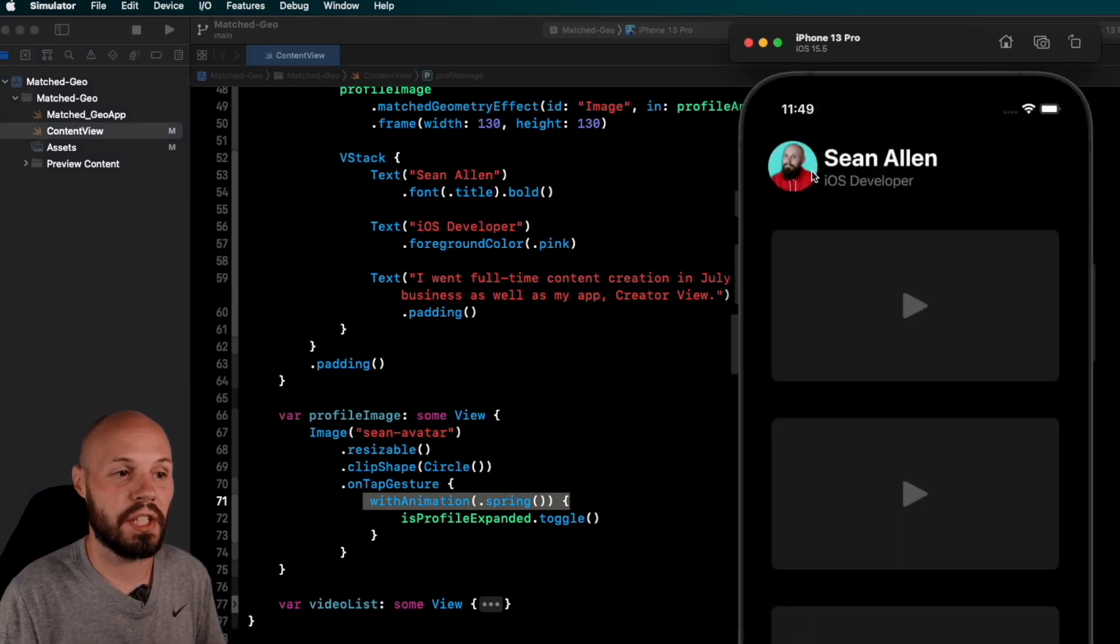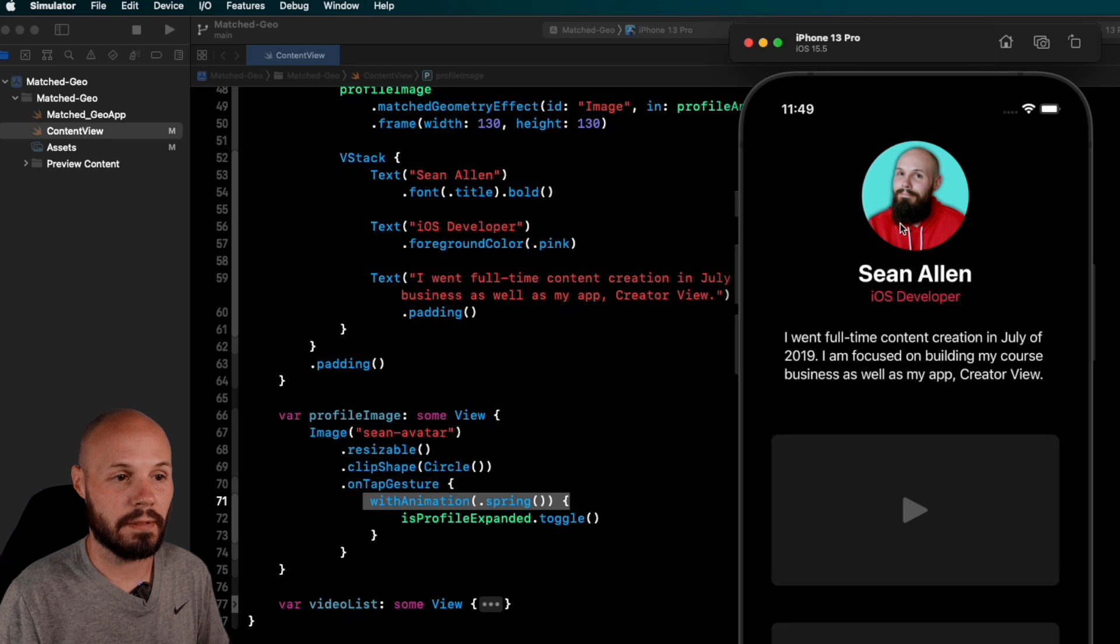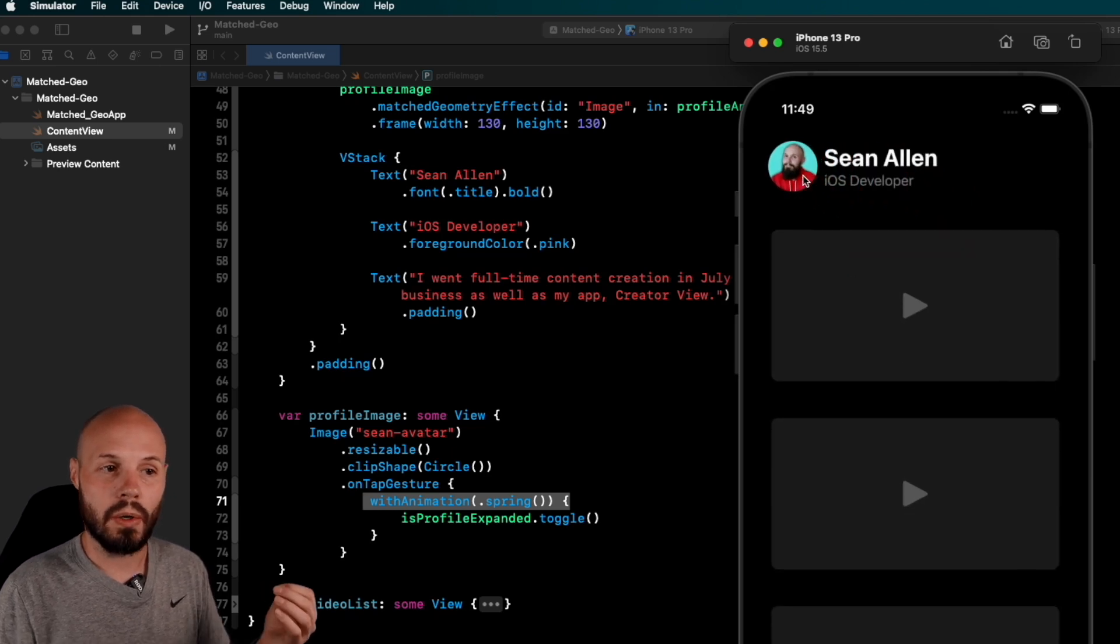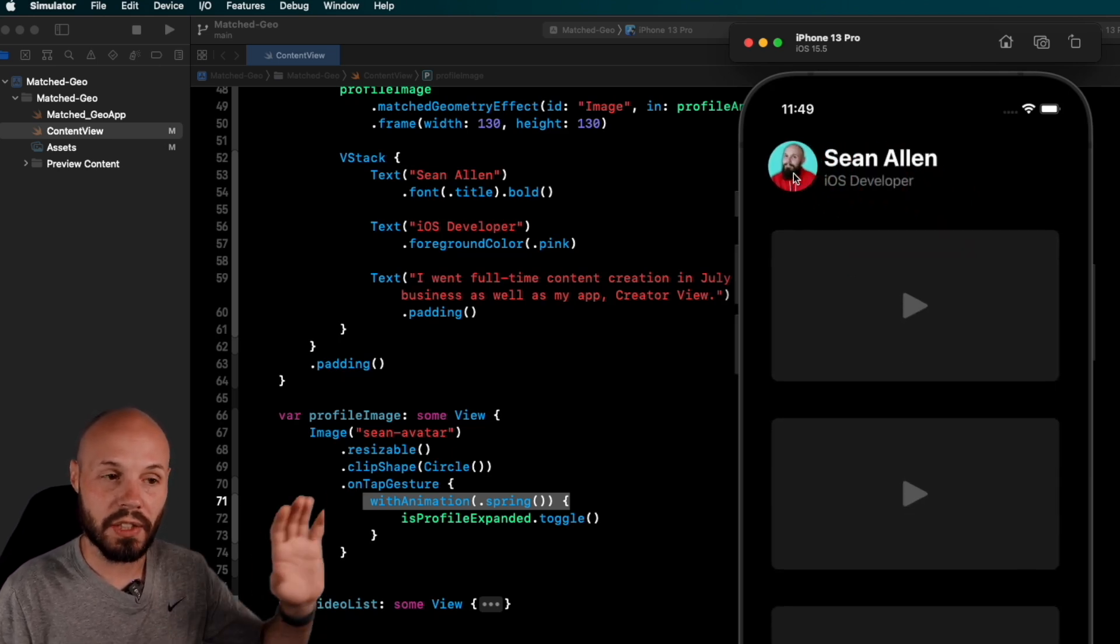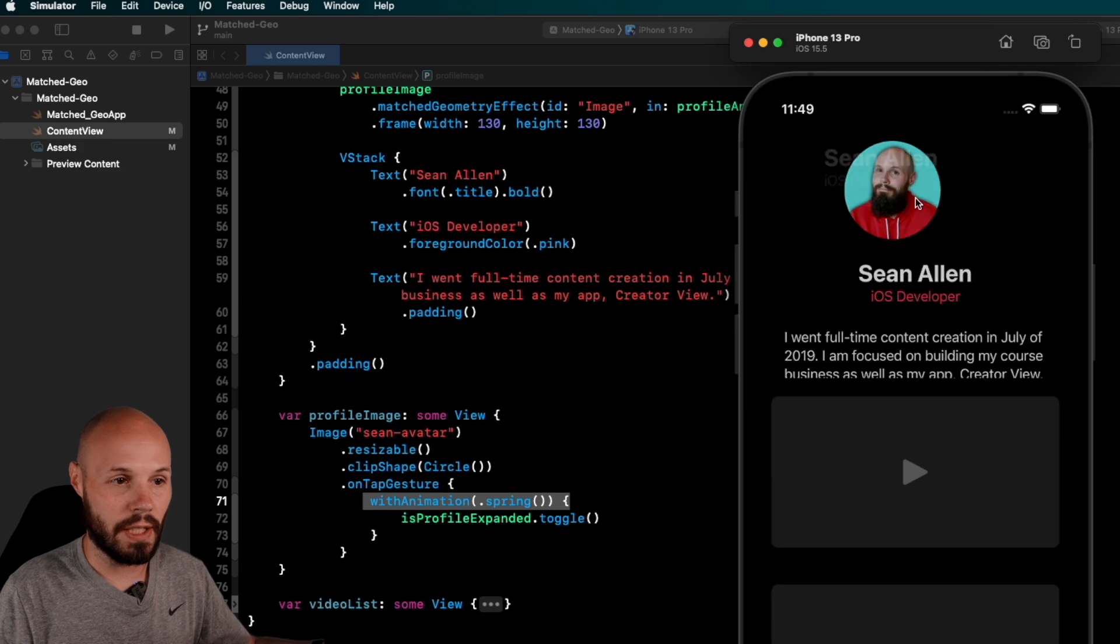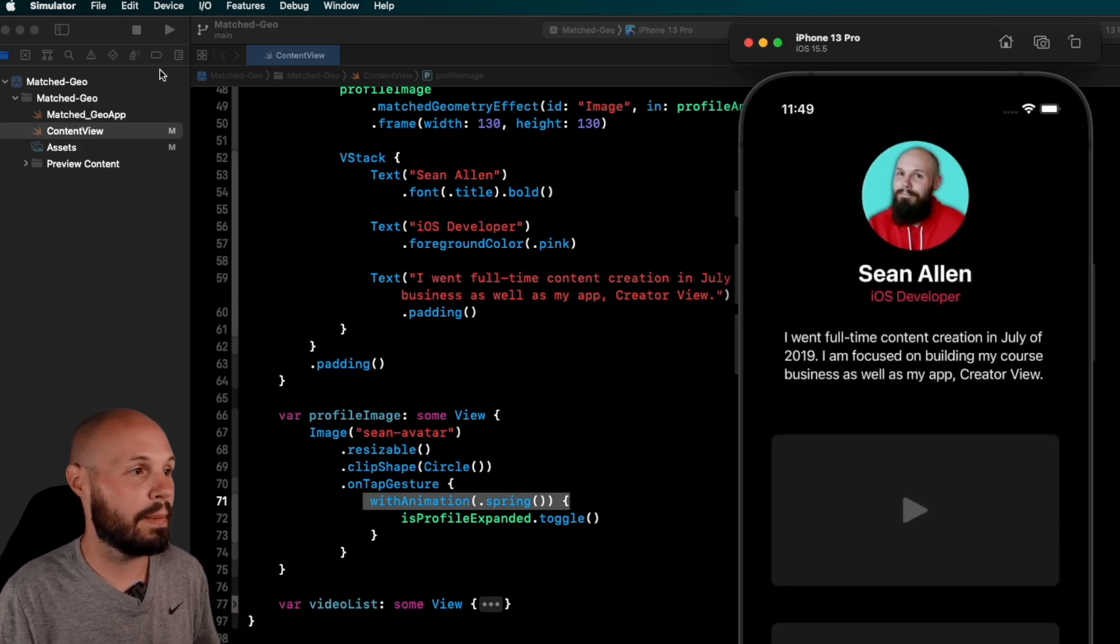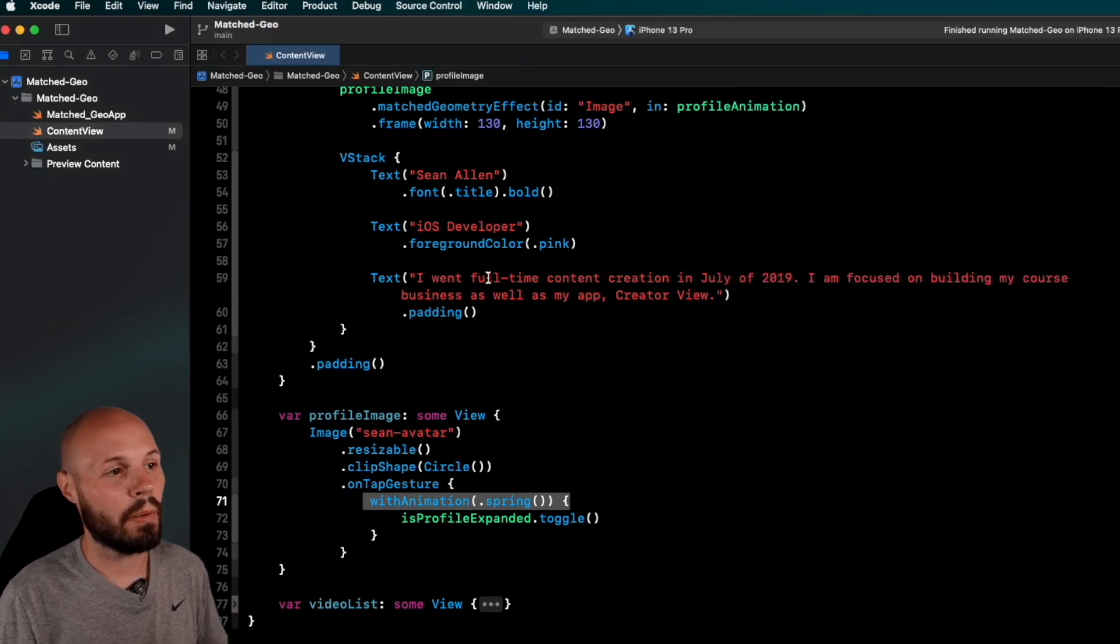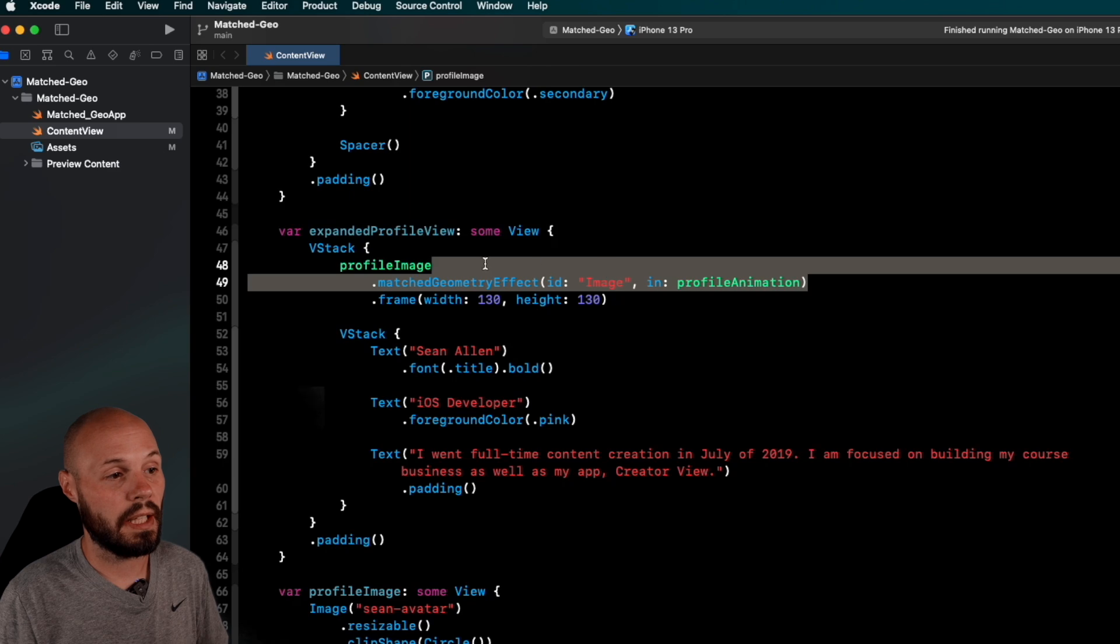So now that I have this withAnimation on my tap gesture, now we should see just my face move. Everything else should kind of be herky-jerky, but at least my face will animate, right? So you see my name in iOS developer, that just fades out and goes in. So, right, just my face is moving. But we want to move my name as well. And while we're doing that, because it's very similar to what we did here, I'm going to actually refactor, right? Because we'll do one, and then I'll refactor to show you maybe a cleaner way to do it.